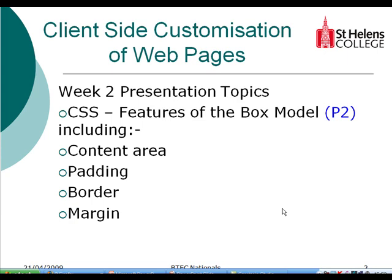We're going to look at four elements of the box model: the content area, padding, border, and margin. So there's only four things we need to remember about the box model.